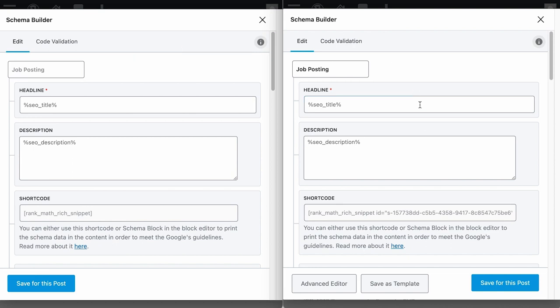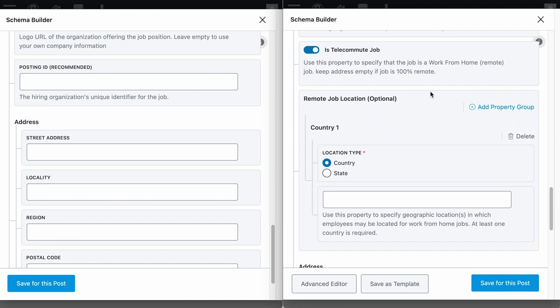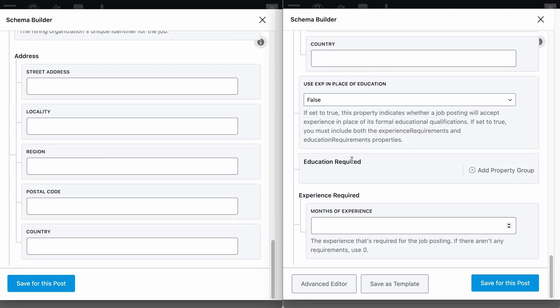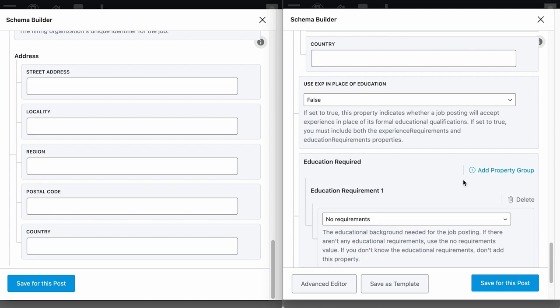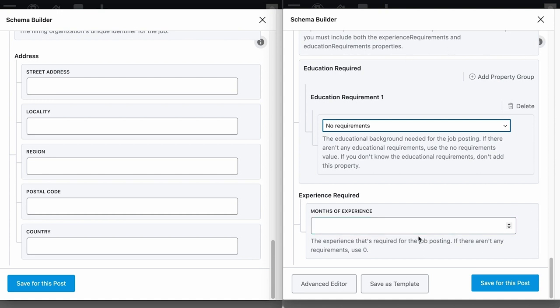On the left is the free version and on the right is the pro version. Whatever is in the free version will also be in the pro version, but the pro version comes with additional schema fields such as the is telecommute job field, which is meant for 100% remote jobs. When you toggle this on, it applies the right schema to let search engines know your job post is for remote work. In the free version, you don't have that option. Also, with the pro version, you have additional fields for the job requirement schema — you can include the education level required and the experience required for the job.